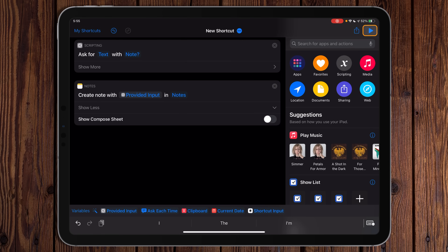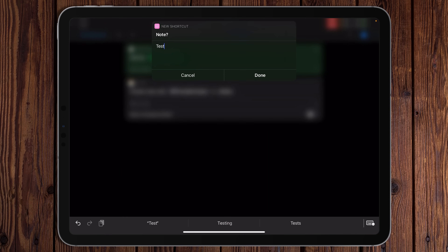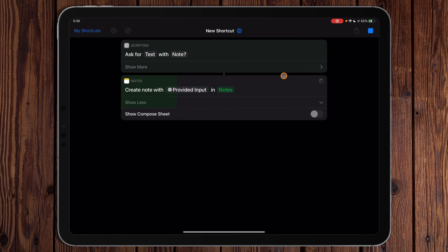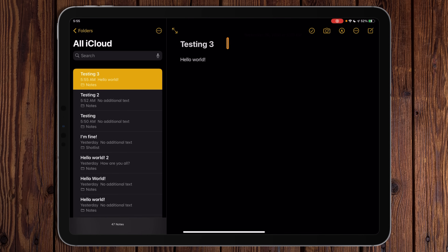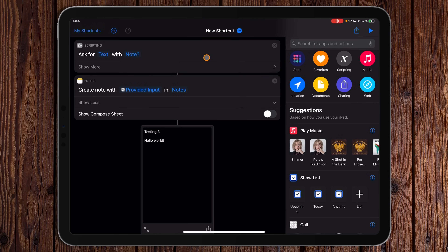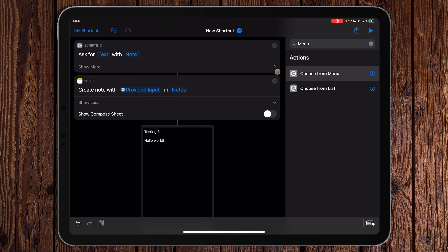Let's run it — we'll call this 'testing three.' In Shortcuts, to do a line break you have to hold Shift and hit Return; if you just hit Return it's basically like hitting Done. We'll type 'hello,' then Shift+Return, 'world,' and hit Done. Let's go into Notes — the header is the first line and after that it's regular text. That's pretty simple and straightforward, but what if we wanted another input option — like getting stuff from our clipboard?